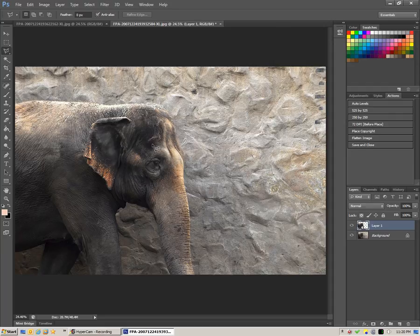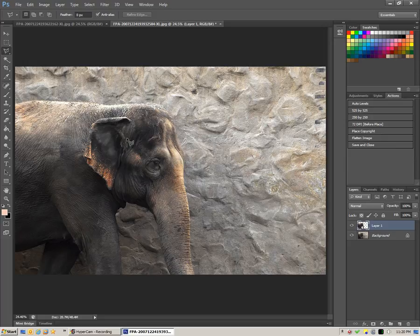If we had removed the selection and simply pasted, it would paste more in the center of the image. So keeping the selection active and pasting right away pastes your object in place — it's a very quick way to do that. So we have our new elephant layer.